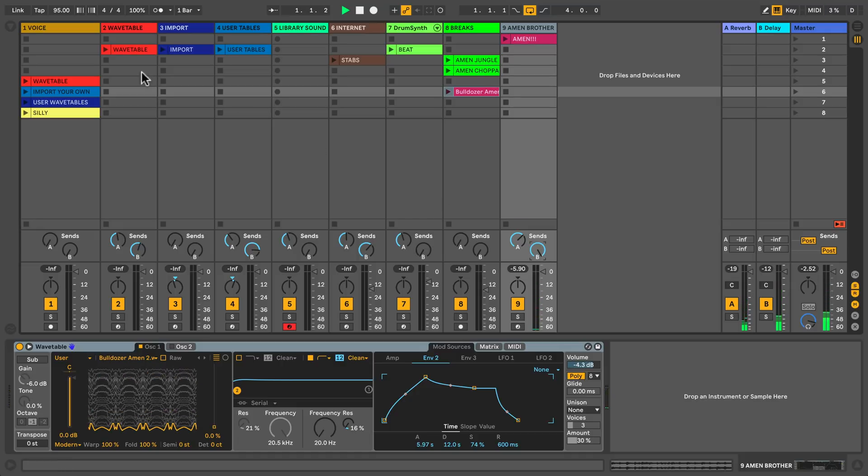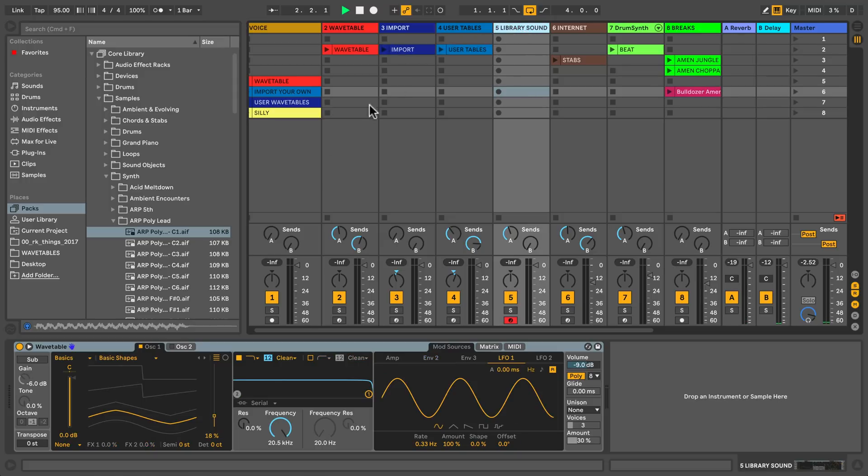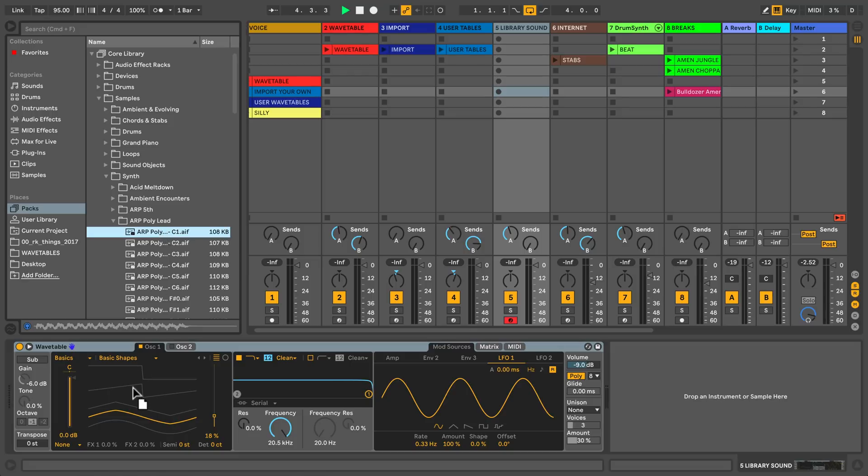Alright, let's load a sound from the user library. I found this sample called rpolylead. To load it onto Wavetable, simply drag and drop the audio file on top of the visualization.